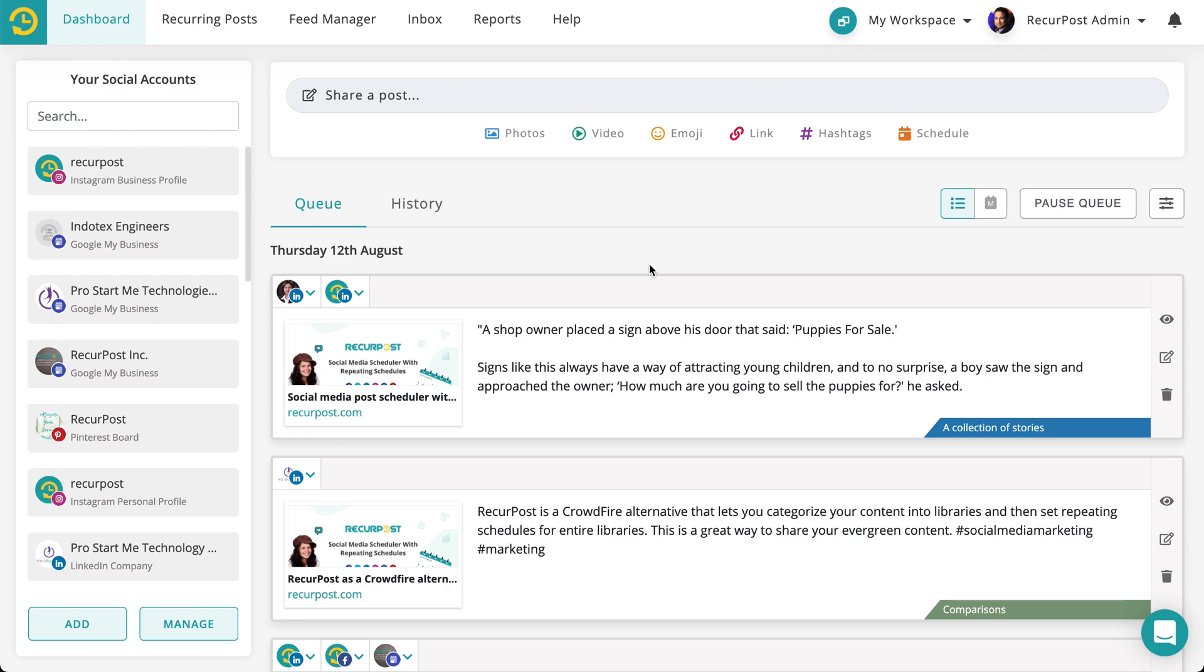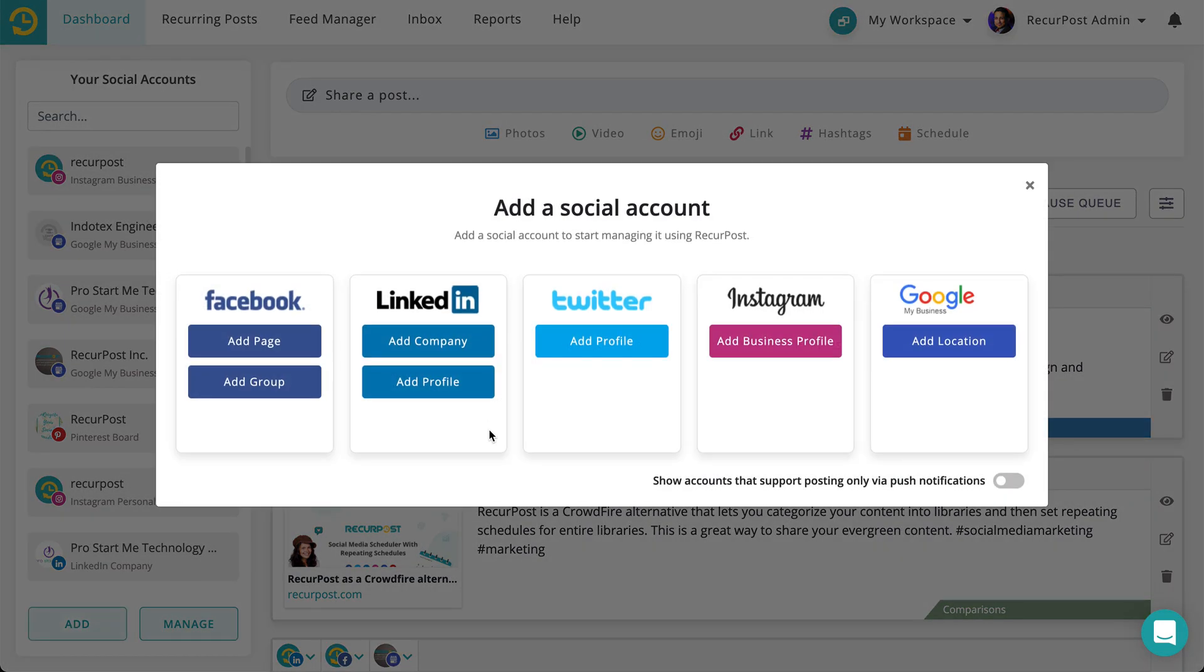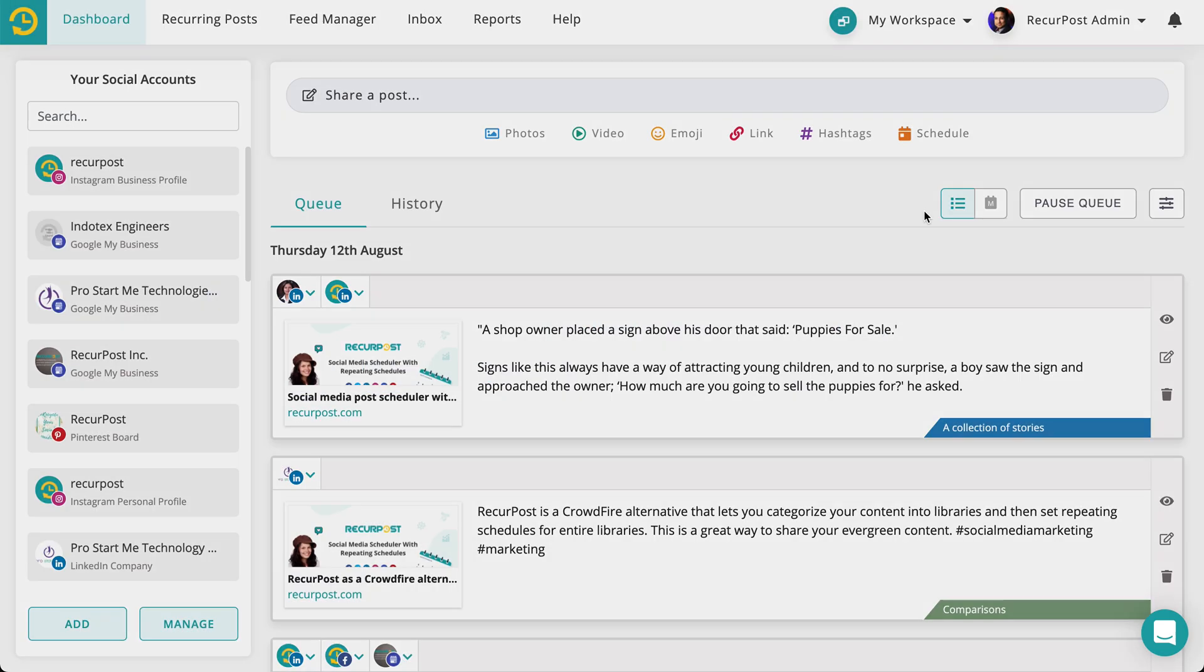In this video I'm going to show you how to connect RecurPost to Reddit. Yes, that is correct. You can schedule content to go live on your Reddit account using RecurPost. We don't support Reddit as a platform where you can post directly from RecurPost, but we have what we call a Zapier integration.